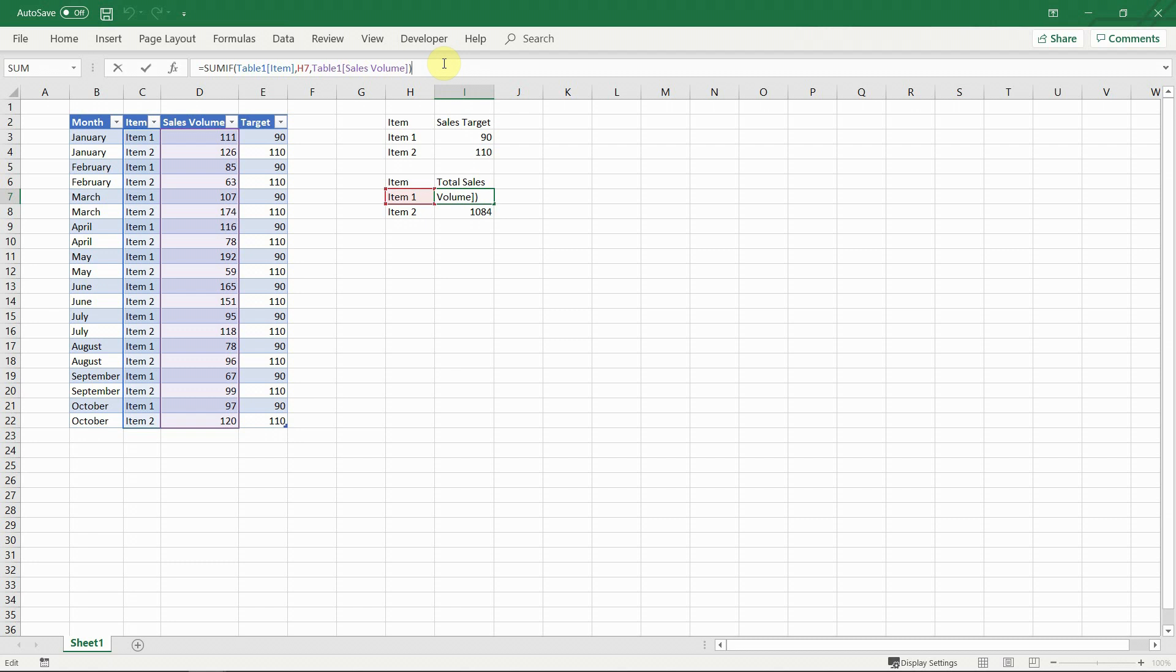As you can see, there are many advantages of formatting your dataset as tables. So next time make sure to do it and make your life easier. It only takes 3 clicks.